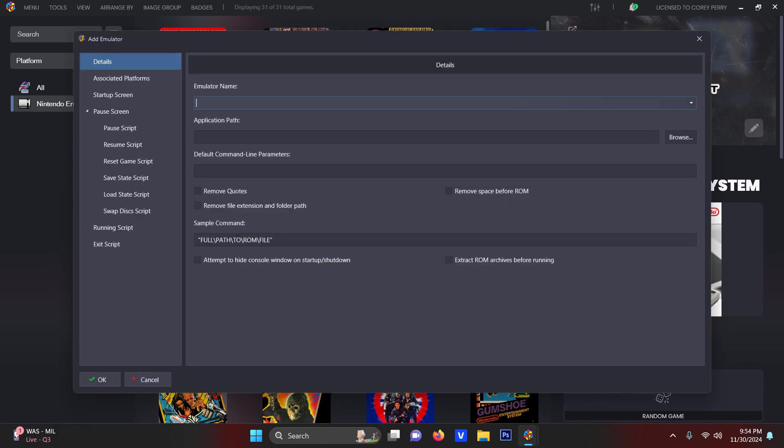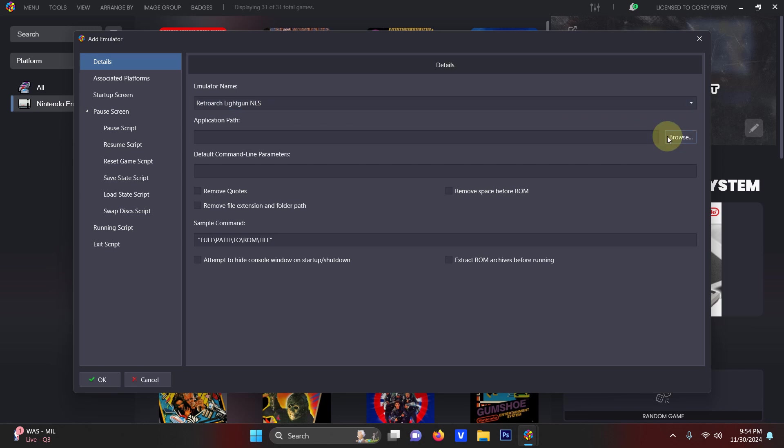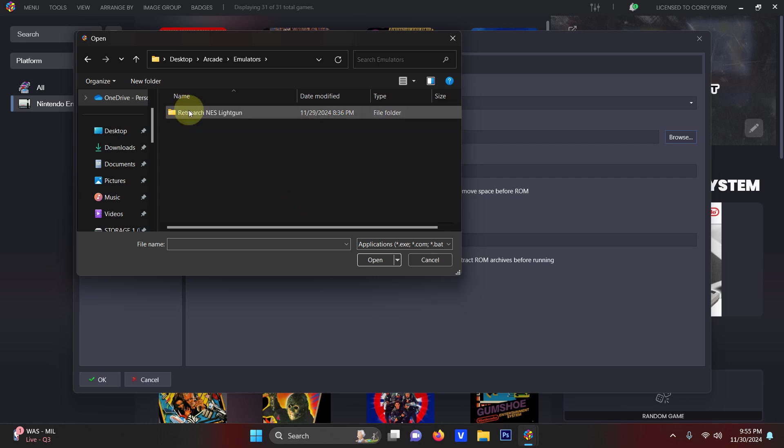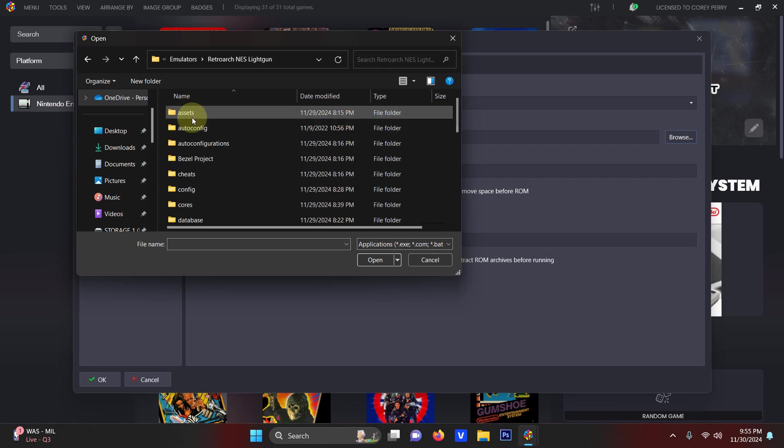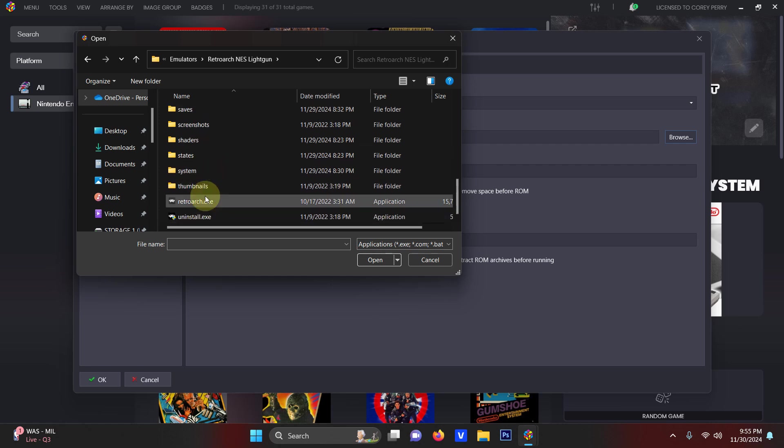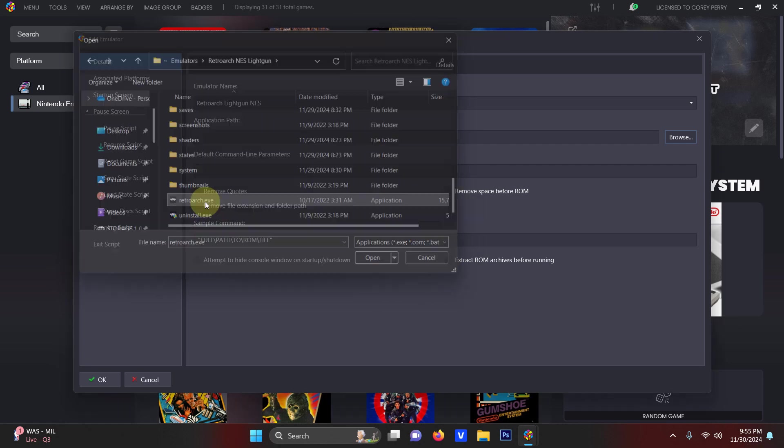We're going to call it RetroArch light gun NES. Now we're going to set the path. My path once again, arcade emulators, RetroArch NES light gun and the RetroArch EXE here.